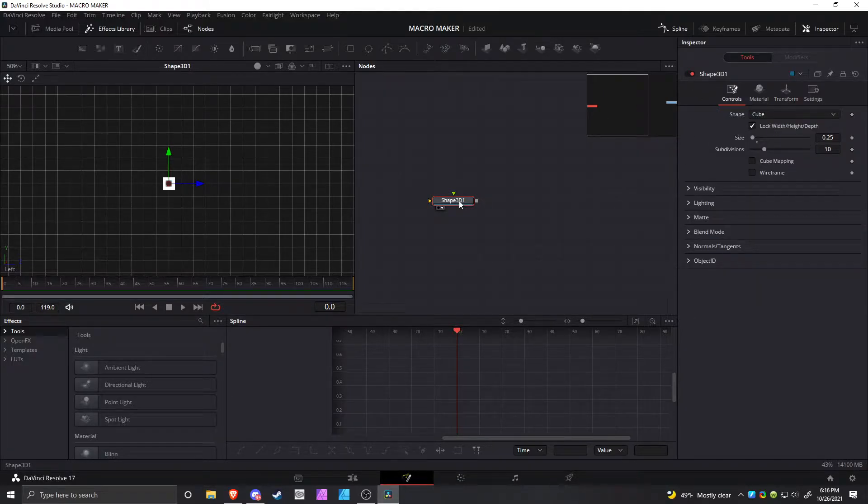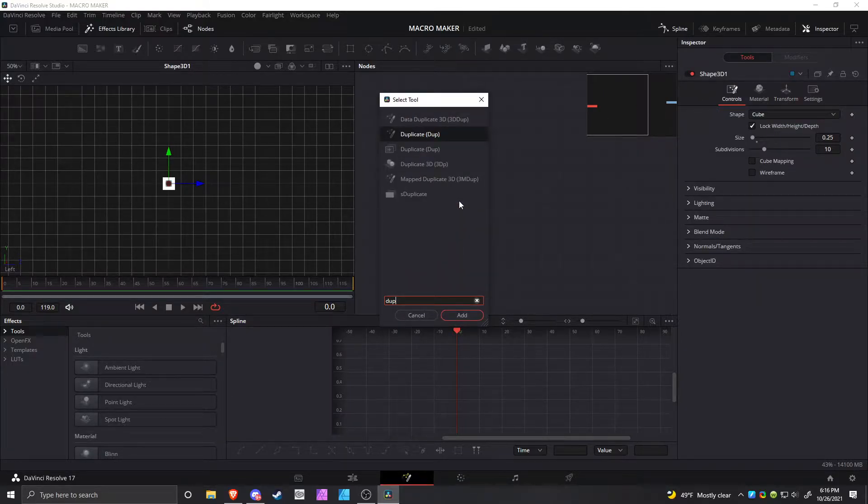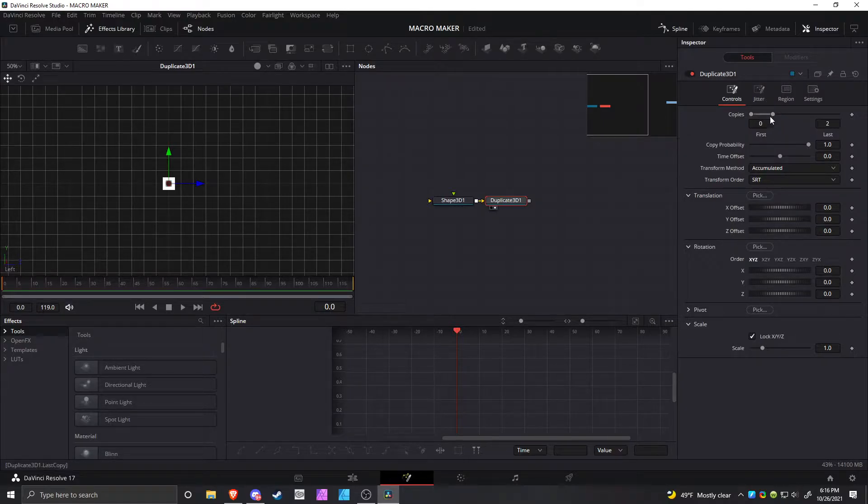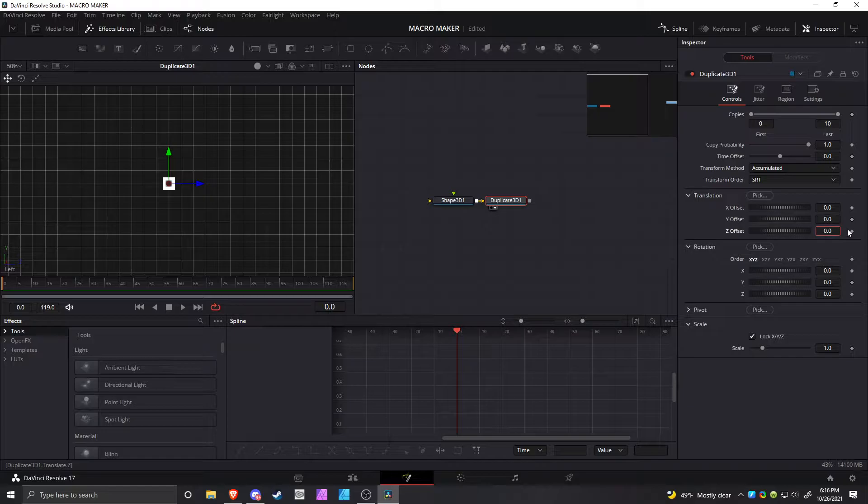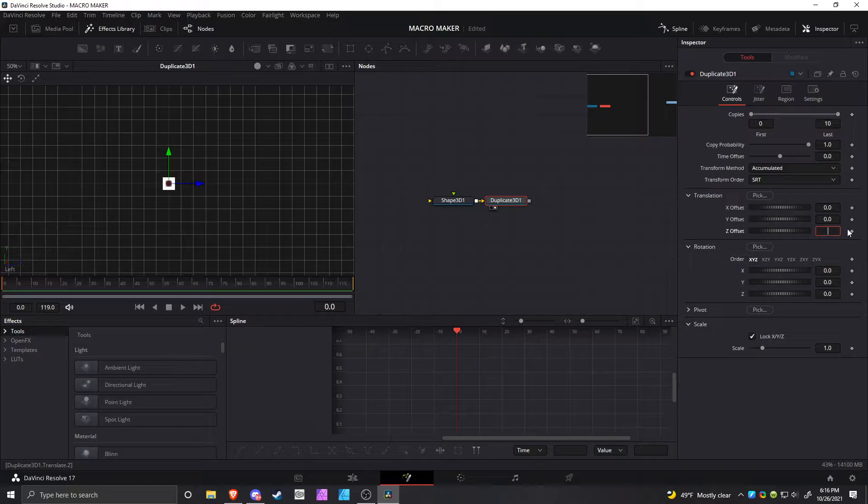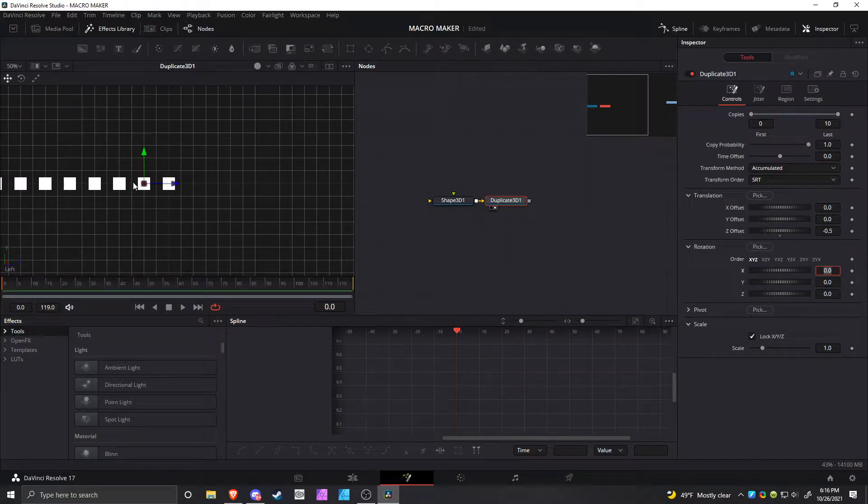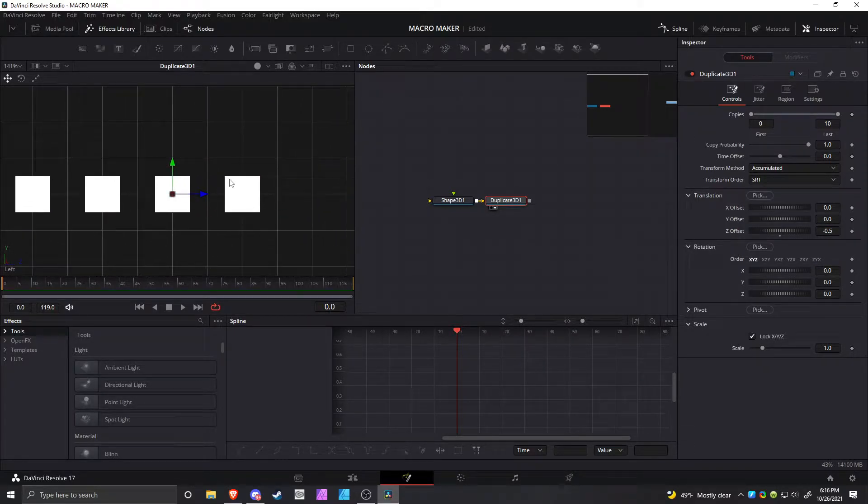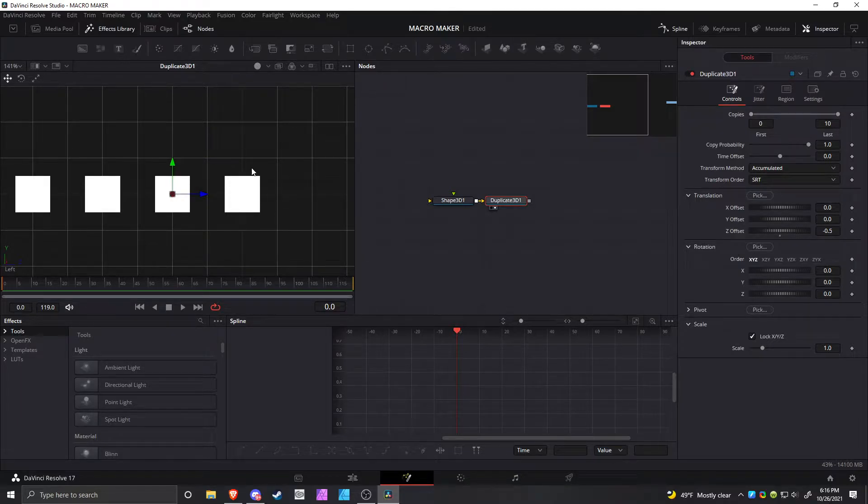Now you're basically done with the Shape 3D, so you don't have to worry about that anymore. Make a Duplicate 3D node off of that. Increase the copies. Make the z offset - I like doing negative, but you can do positive - make it negative 0.5. It's basically spacing them all out by the grid space.